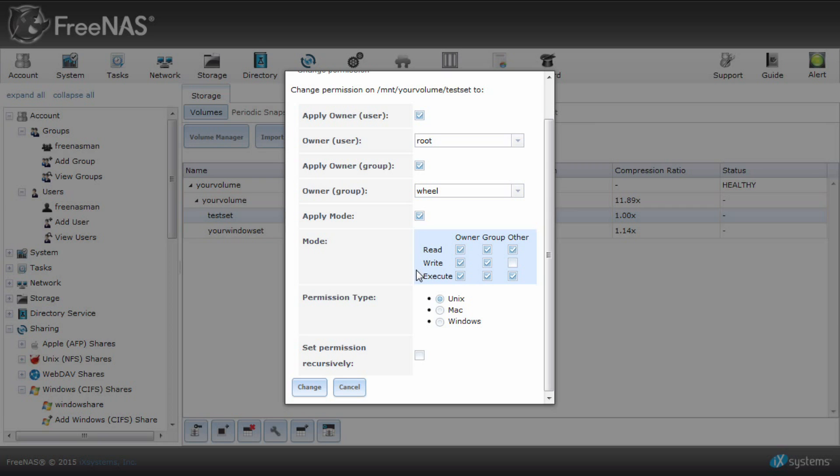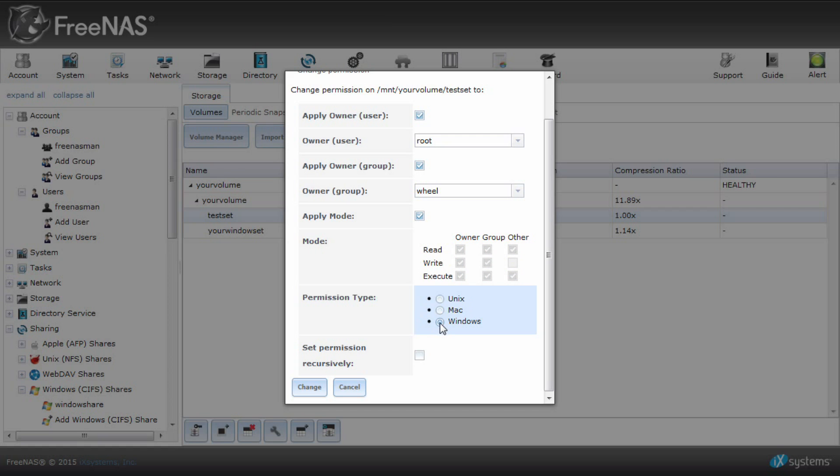On your dataset, depending on which permission type you choose, you can modify it through FreeNAS. Choosing Unix or Mac will allow you to change it directly through the graphic user interface. For Windows, you do not need to adjust these permissions. As long as you set your user or group to have access to your dataset, they will be given full read and write permissions. You will be able to adjust the permissions through Windows Explorer.